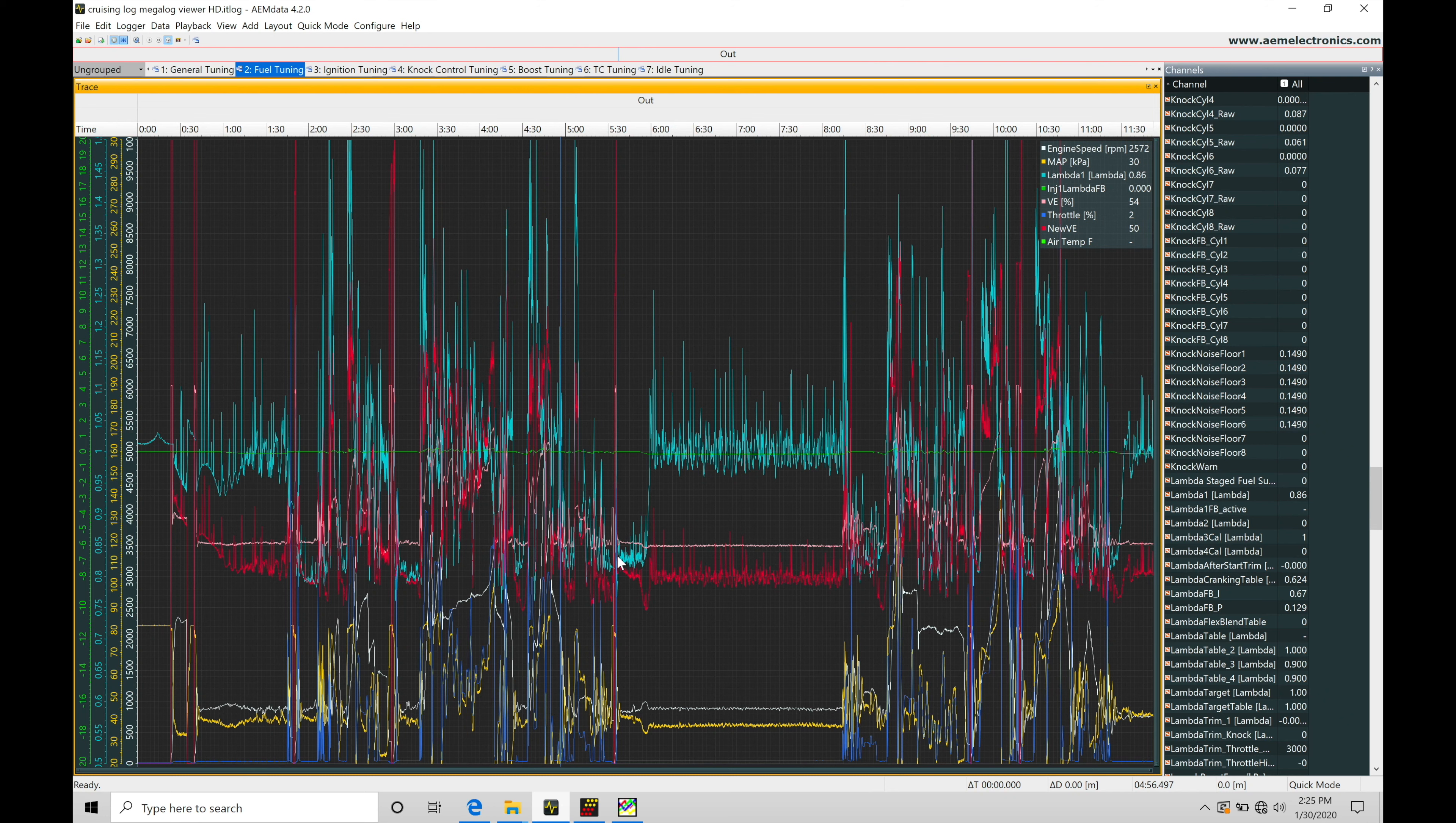Now I'm going to be introducing a third way to take a look at the exact same data that we're capturing in a separate third-party software. And that's what's going to be called our Megalog Viewer HD software.